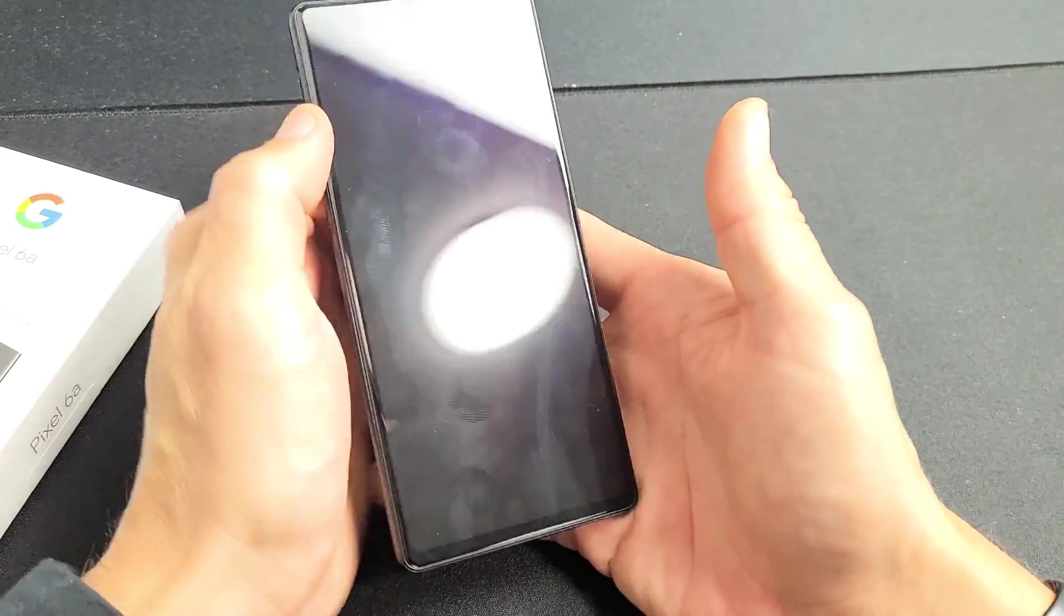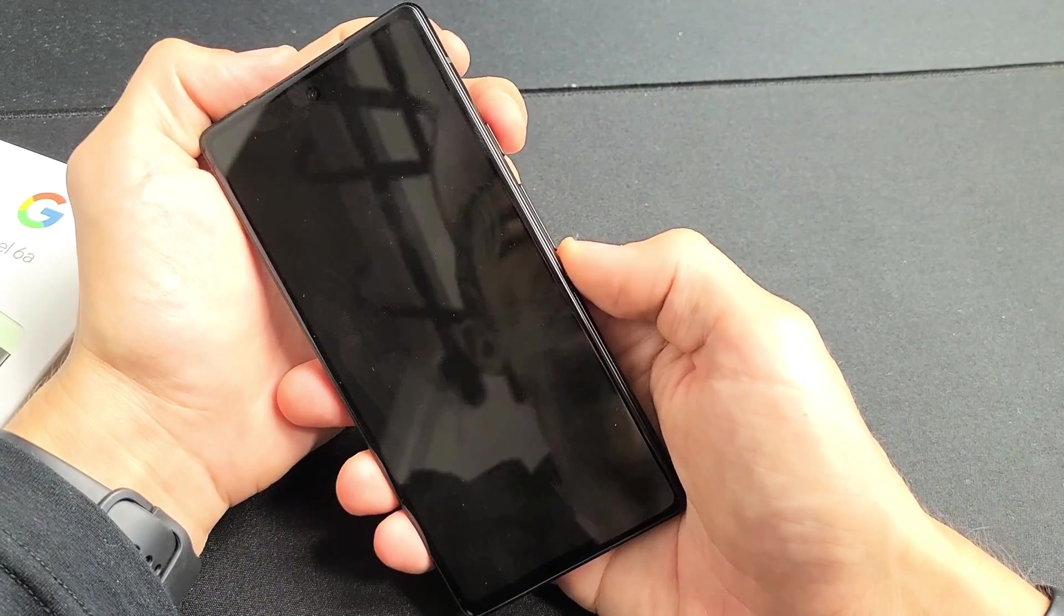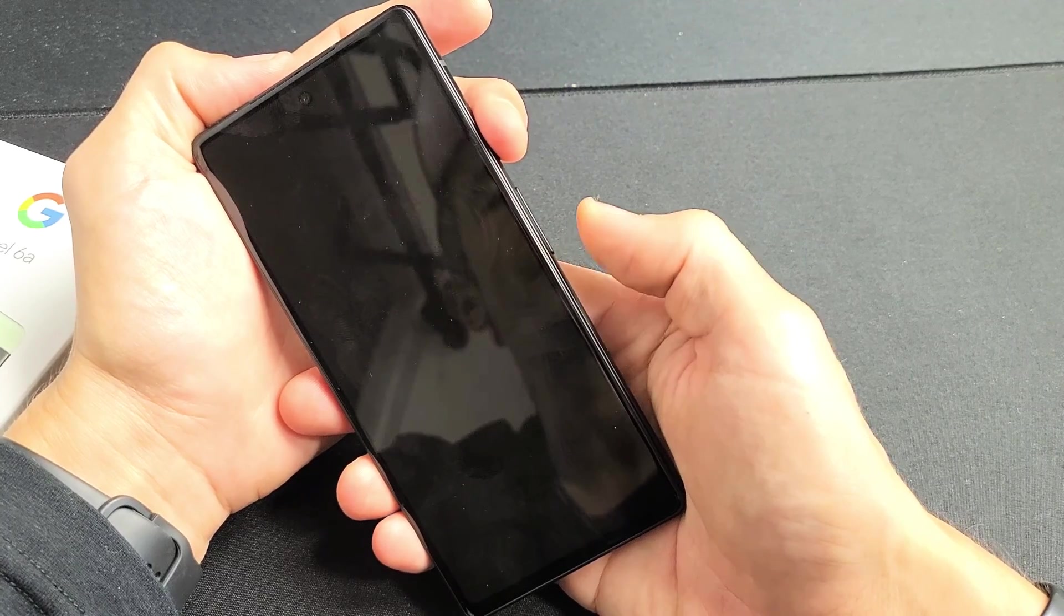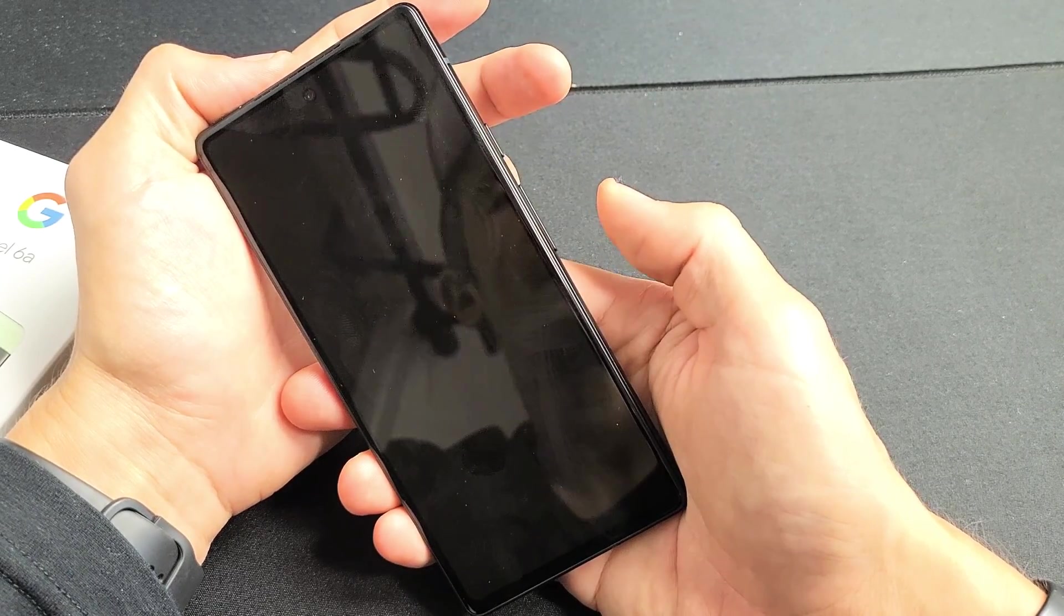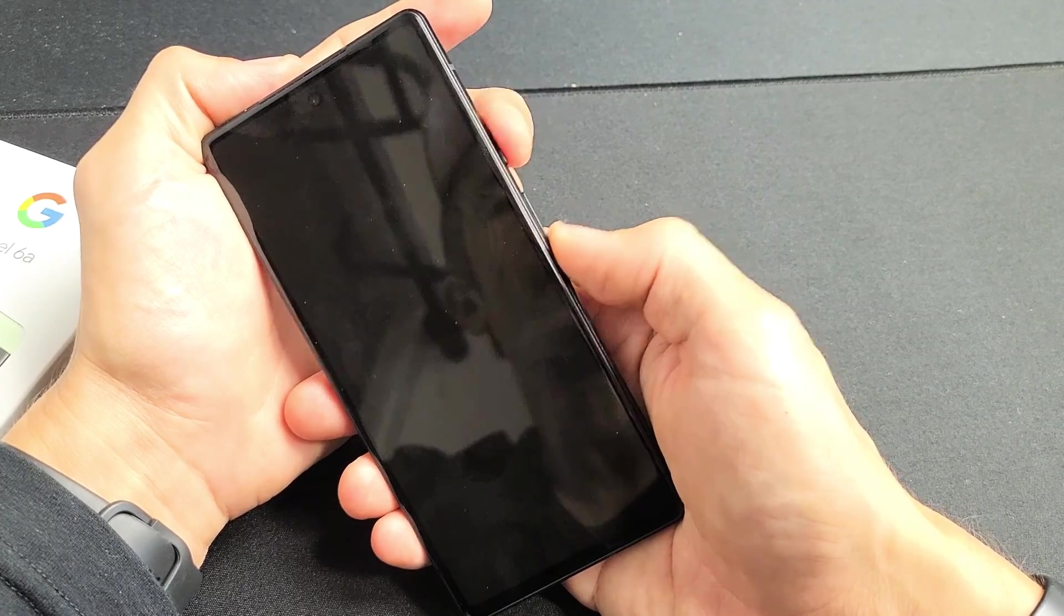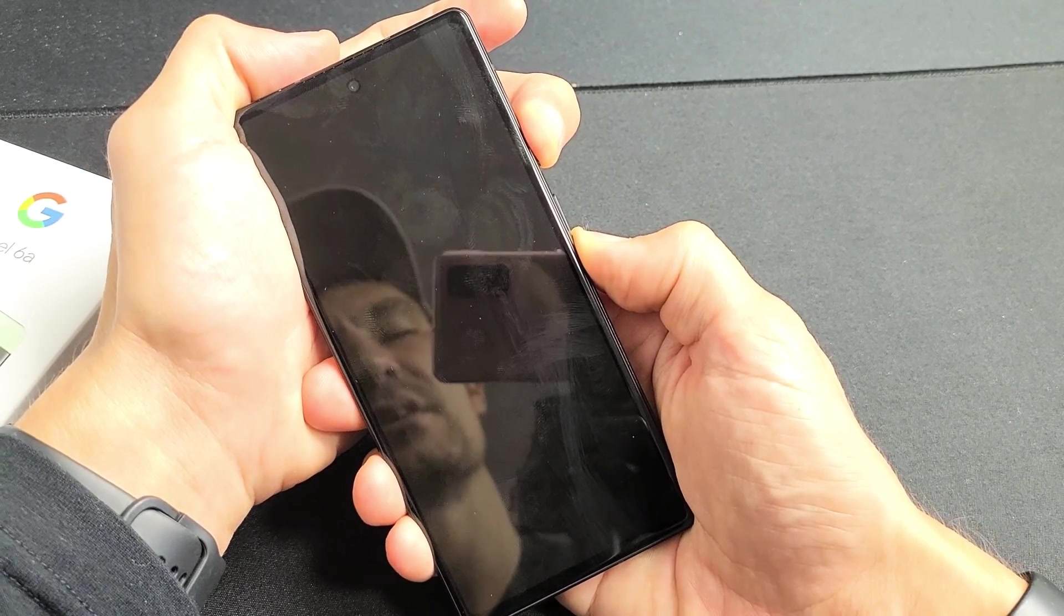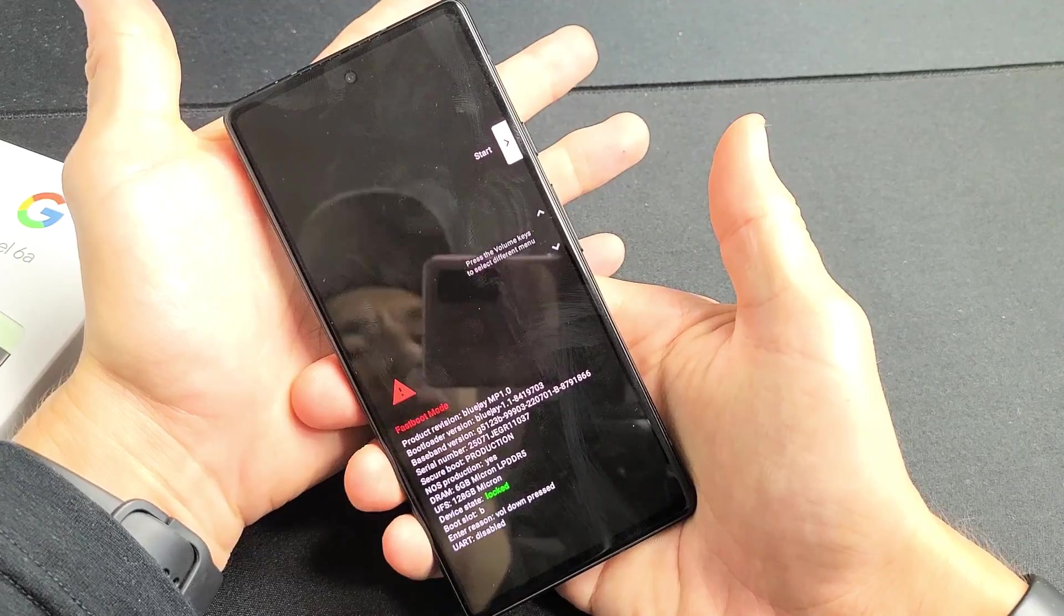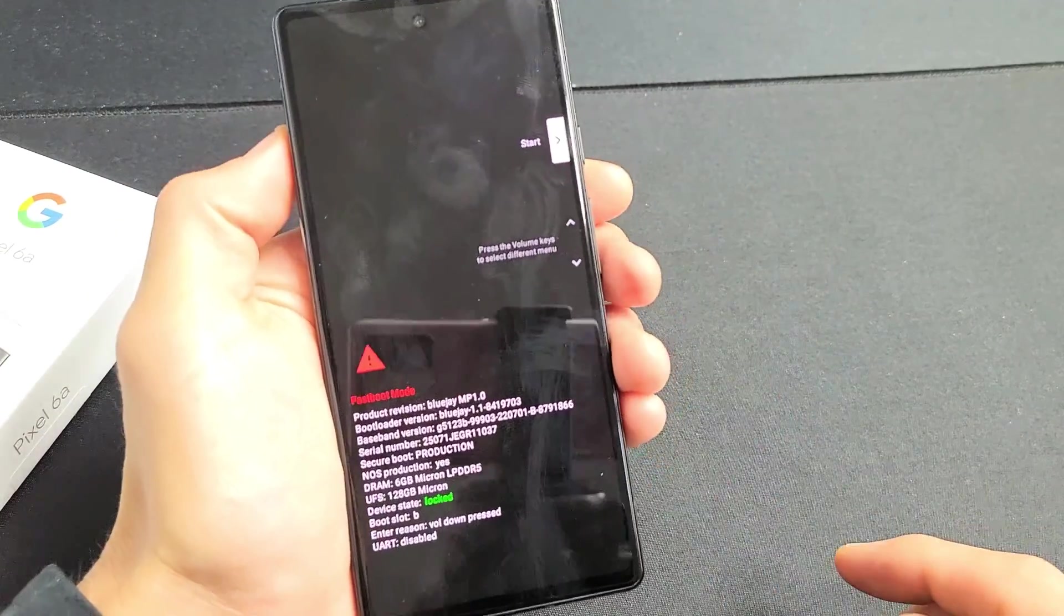Now the next thing we want to do is this. We want to press and hold the power button and volume down, while the phone is off. We'll do it together. Same time. Power button, volume down. Ready, set, go. Press and hold both buttons. Just hold it. And this screen pops up. Go ahead and let go.